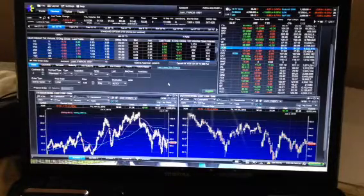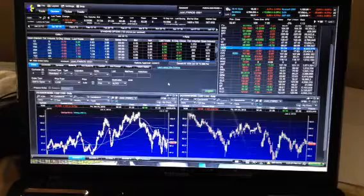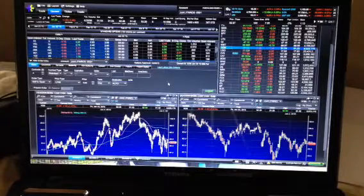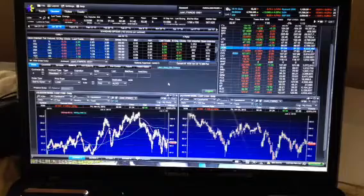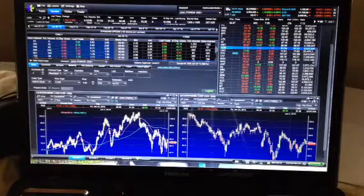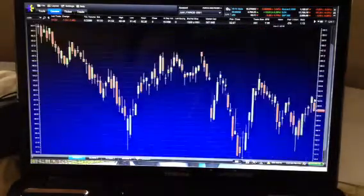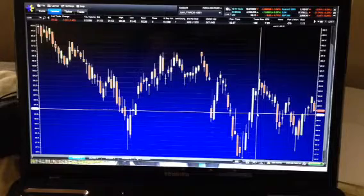Hey guys, hope you're all doing well. This is Jeff Reeb from the PDR Finance Forum, and I'm just going to walk you through one of the options trades that I'm doing here. Today, one of the trades that I'm going to show you is on ExxonMobil.